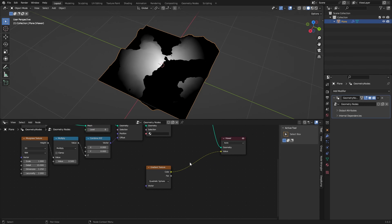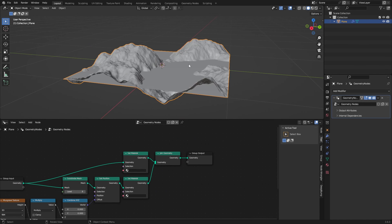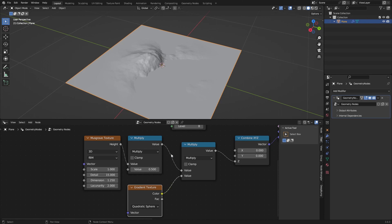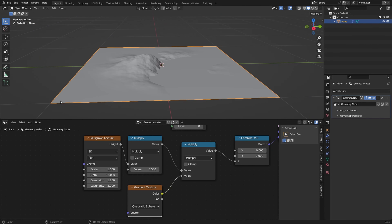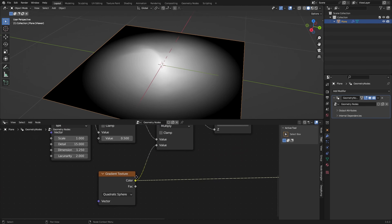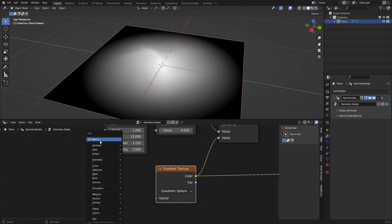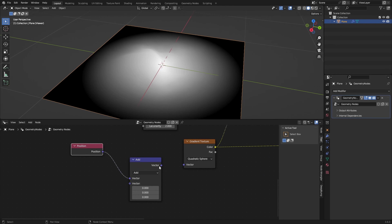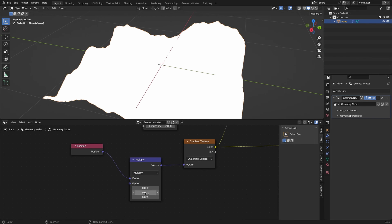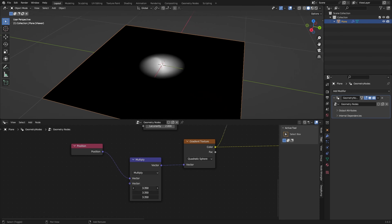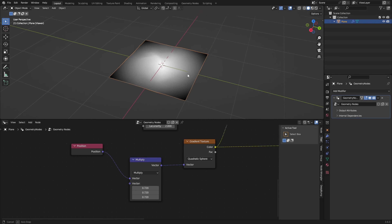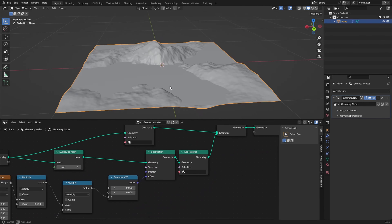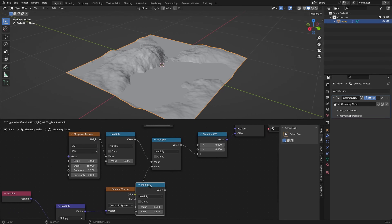Going back to our subdivided plane, we can multiply the position with this Quadratic Sphere gradient — everywhere it's one it stays the same, and at the edges it becomes zero. To change the size of this gradient, we add in a Position node and a Vector Math node set to Multiply, and then just multiply the sphere and change the radius for a gradual falloff. If you want to change the intensity you can also add in another Multiply node.